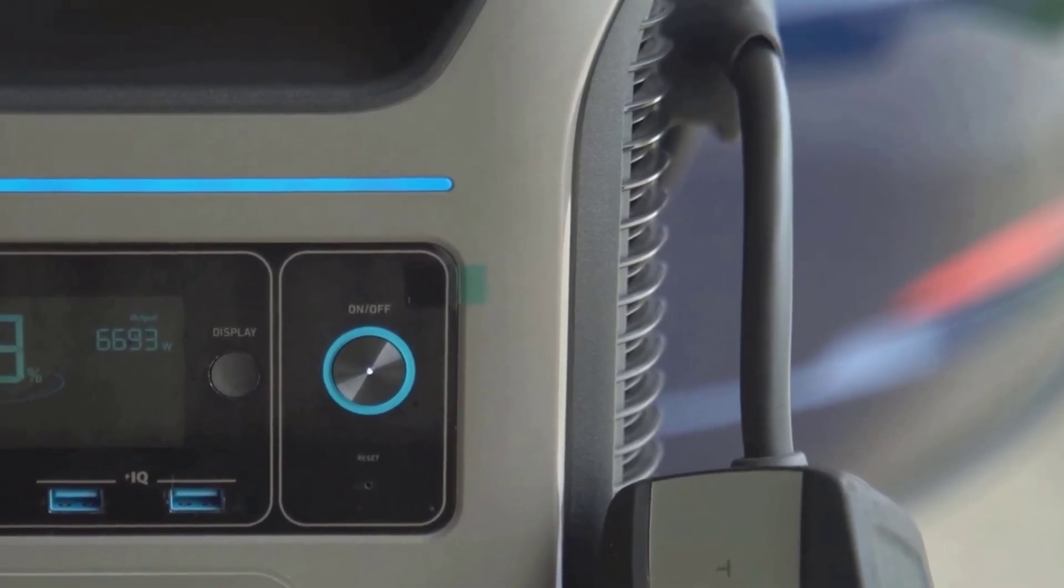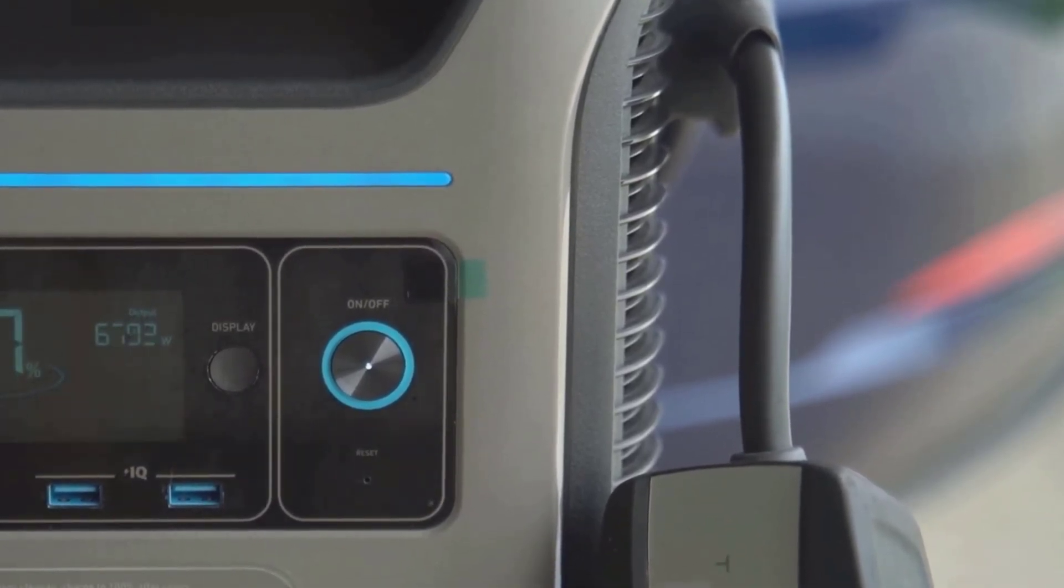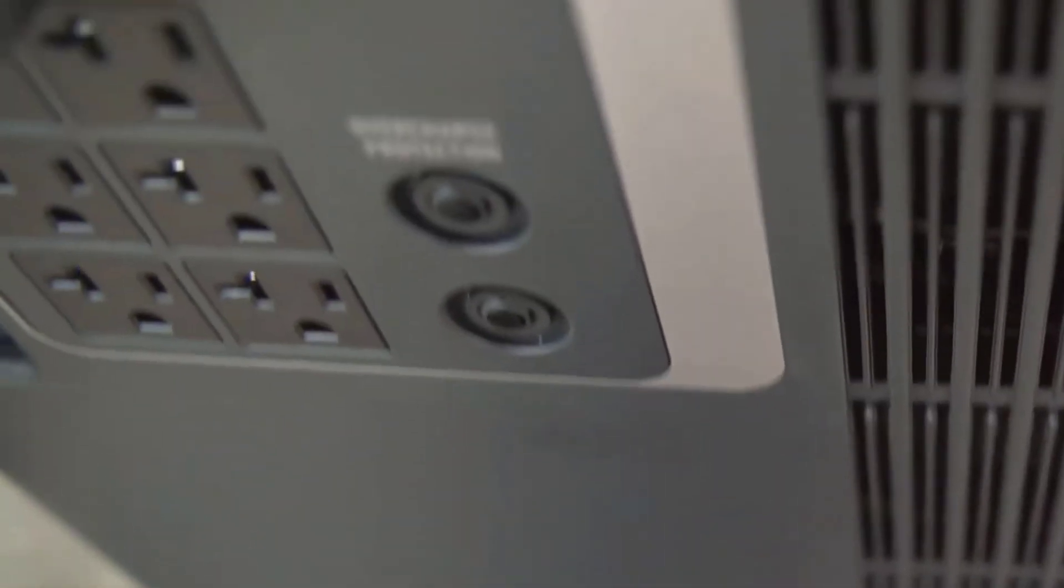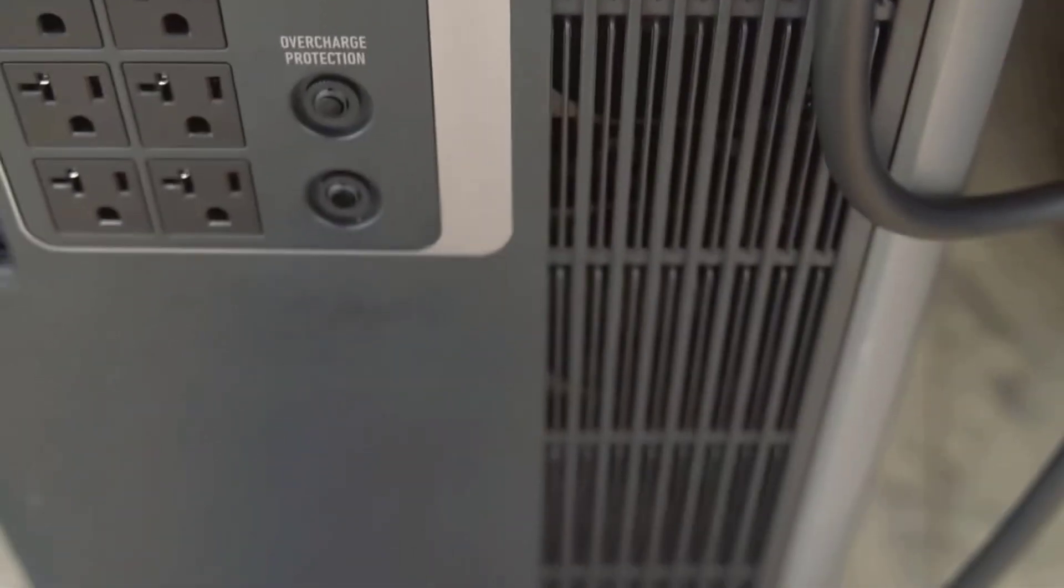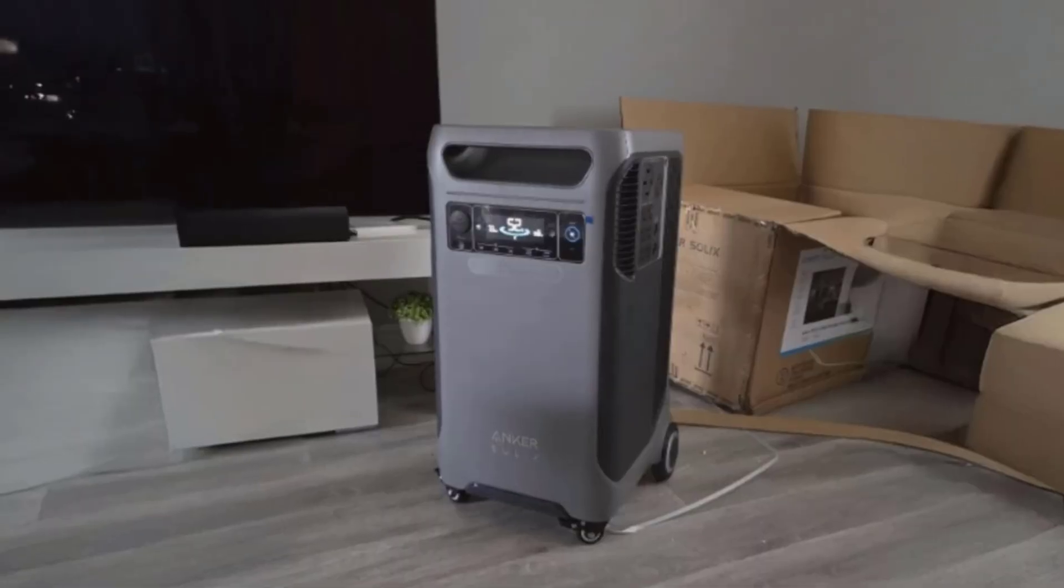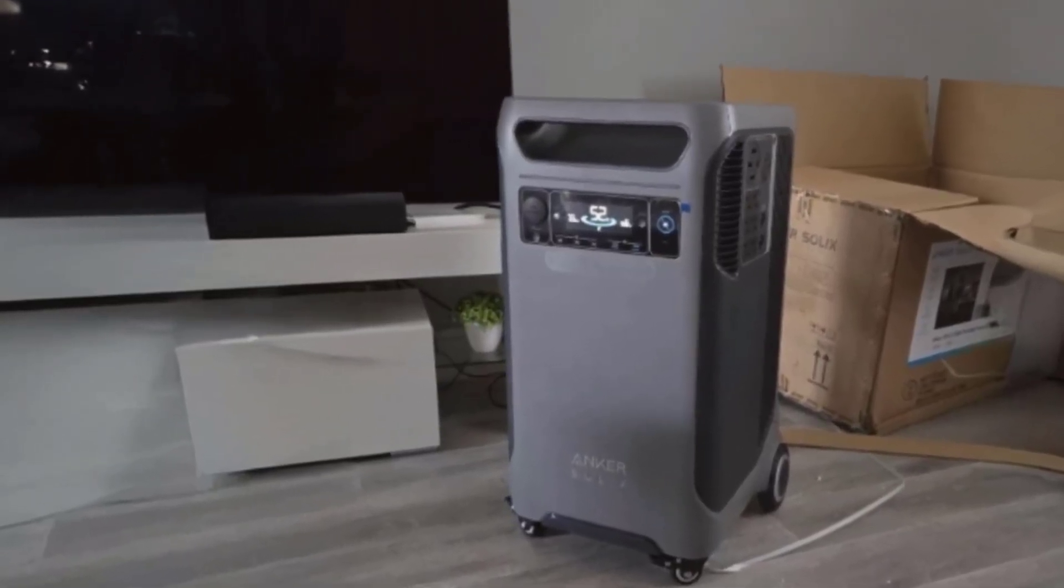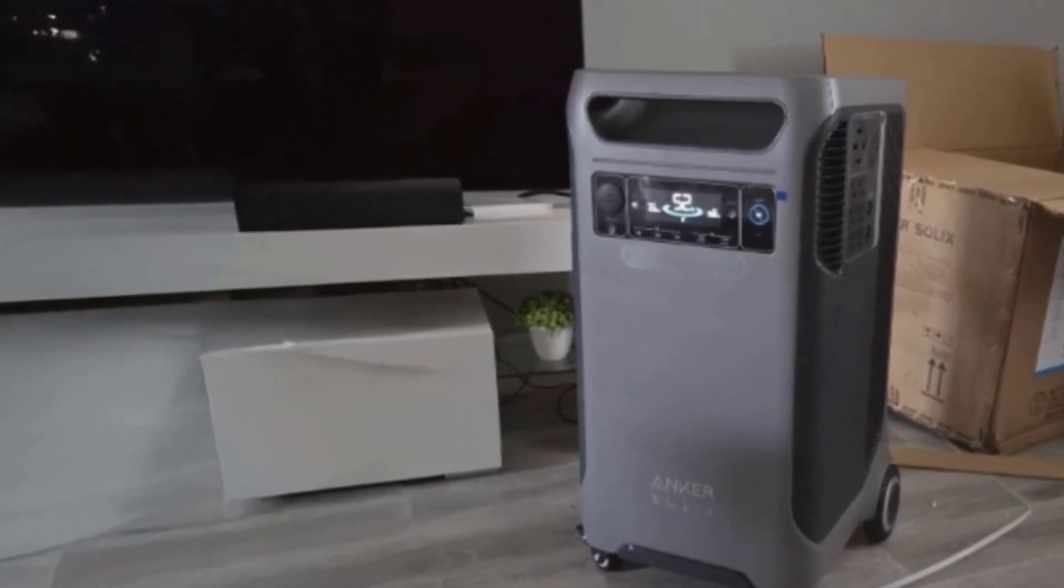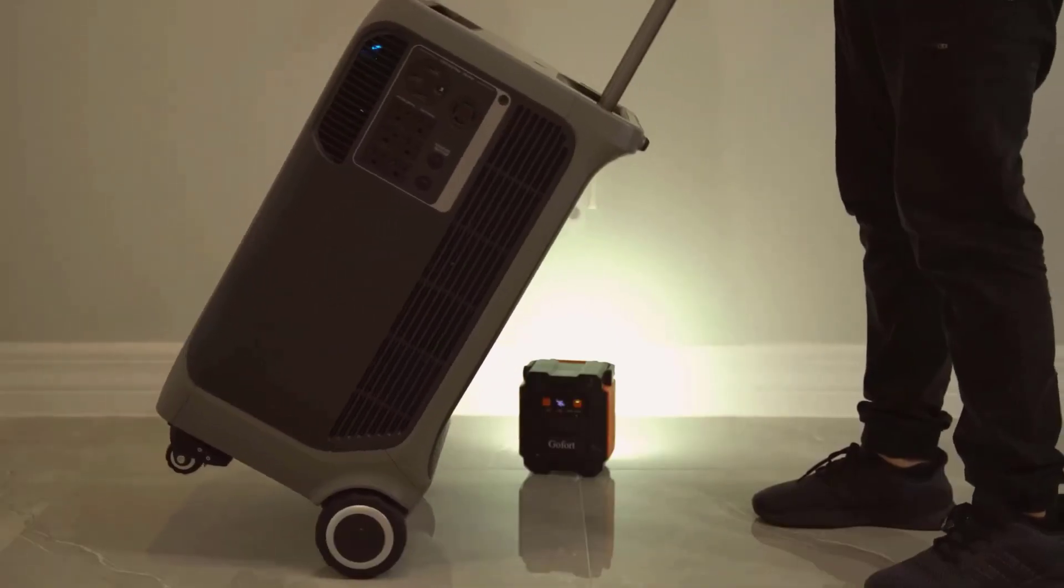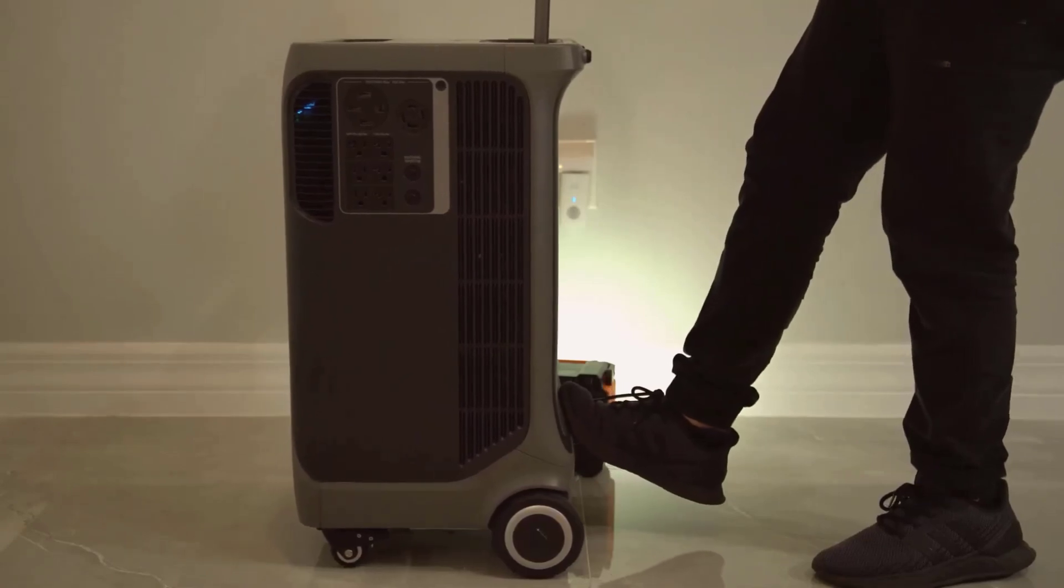From my experience, the F3800 is flexible enough for most home backup needs. I used it during a weekend camping trip, and it powered a portable fridge, lighting, a small rice cooker, and charged everyone's phones with zero issues. The display updates in real time, so you always know how much juice you've got left and how much time you've got if you keep things running at your current rate. It looks impressive, too.